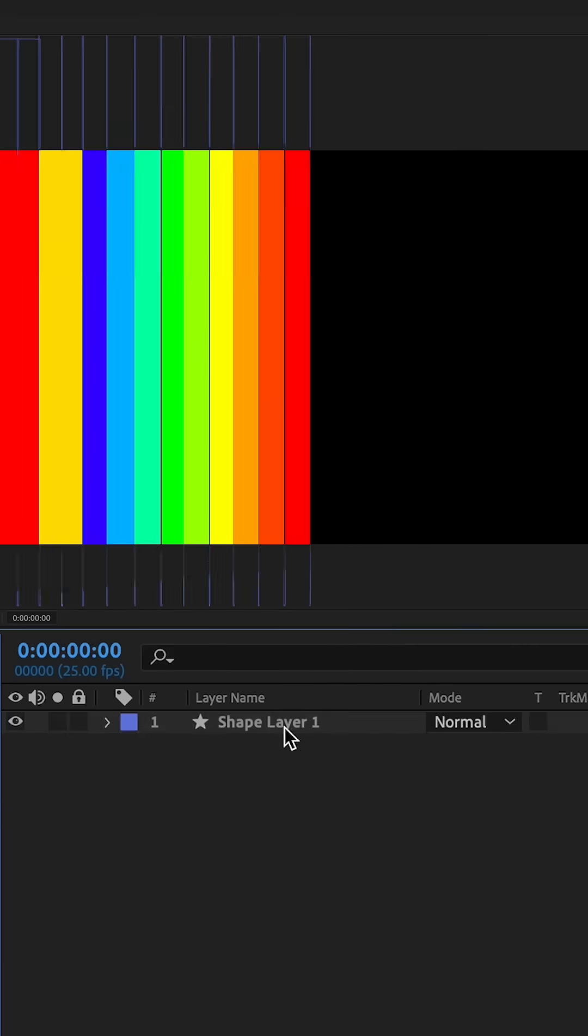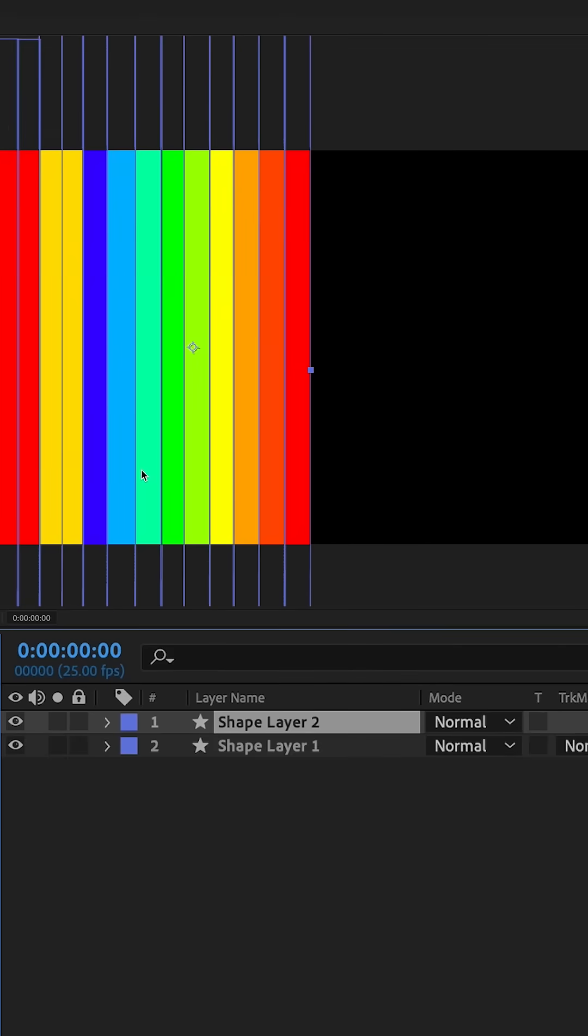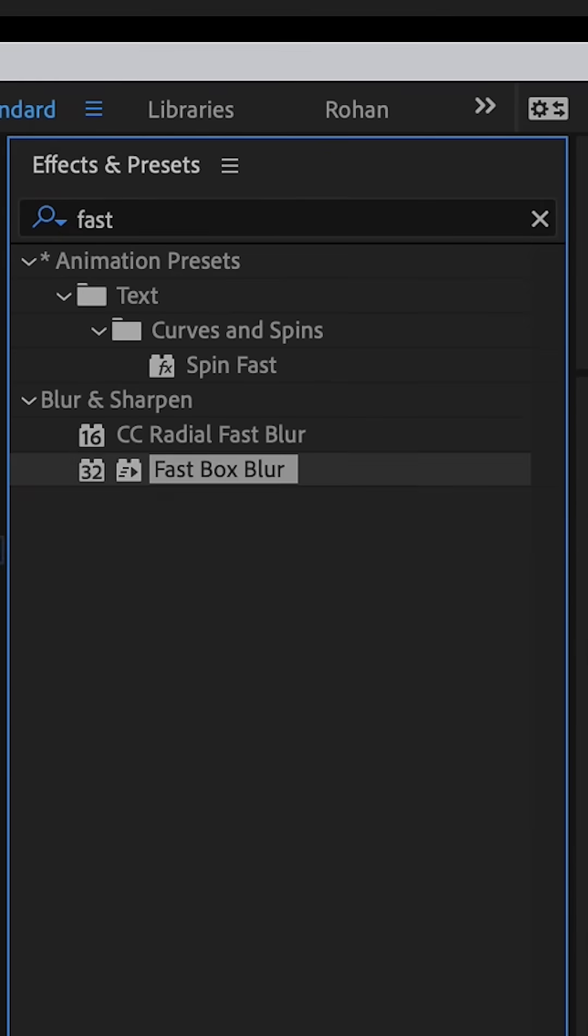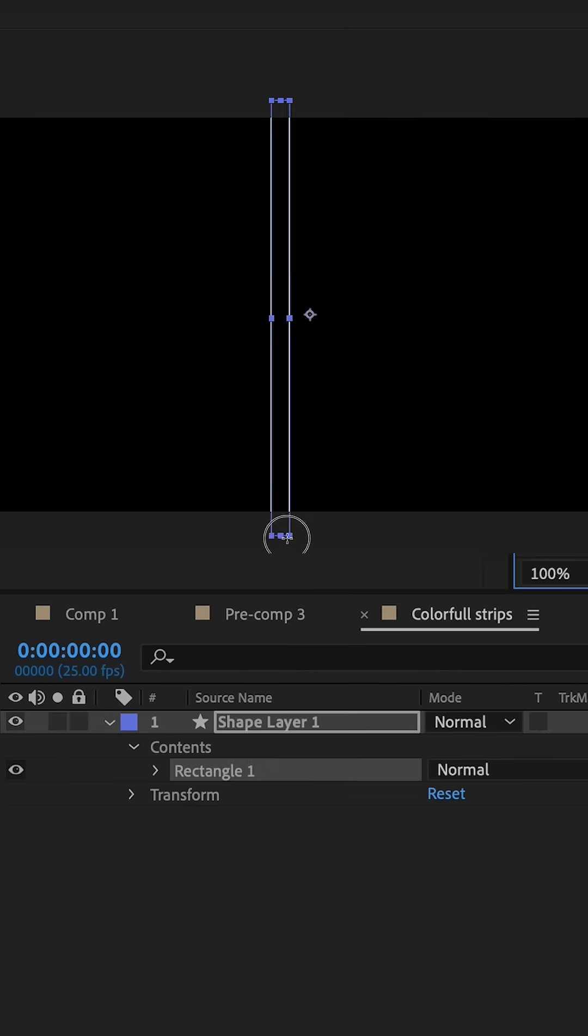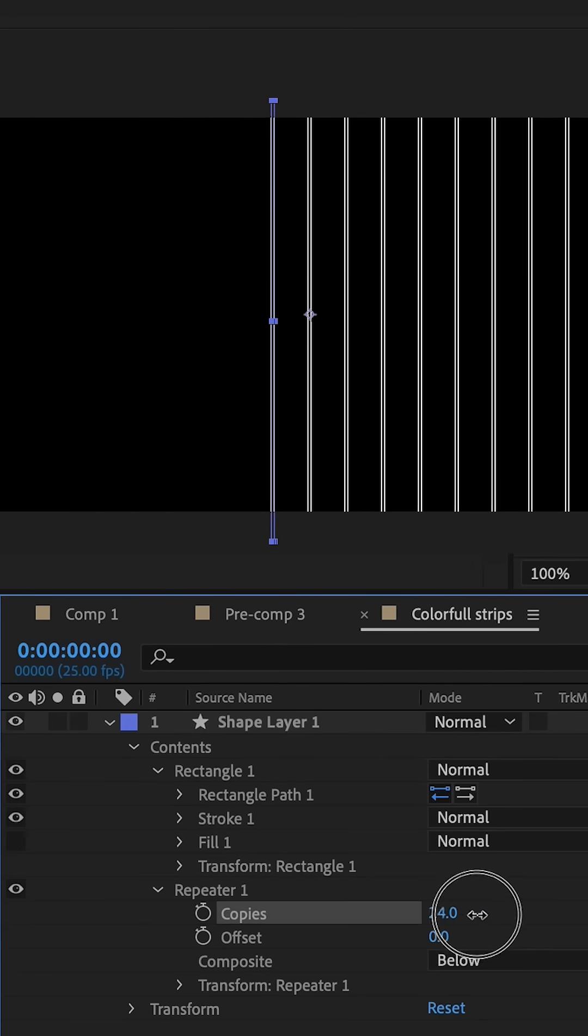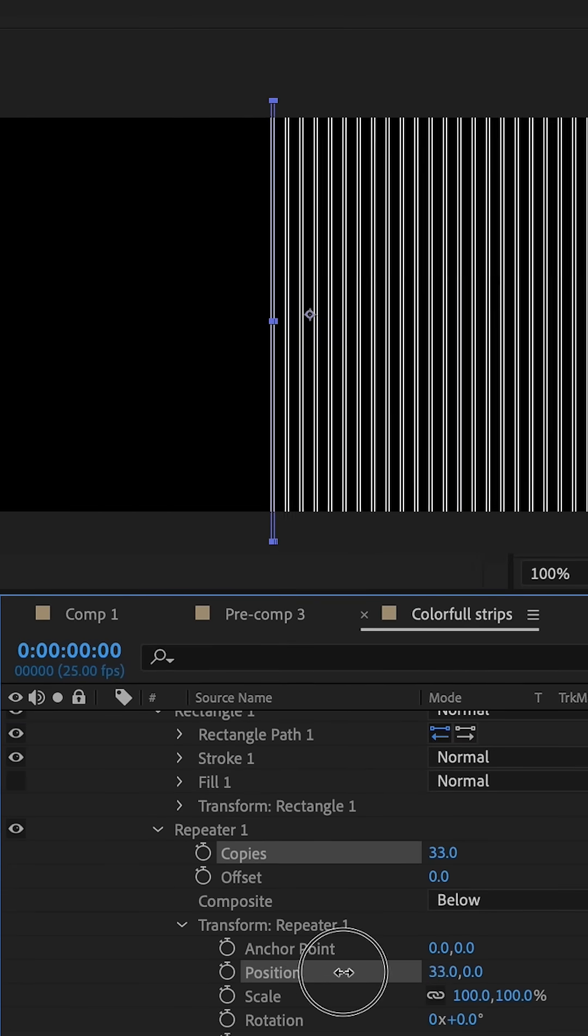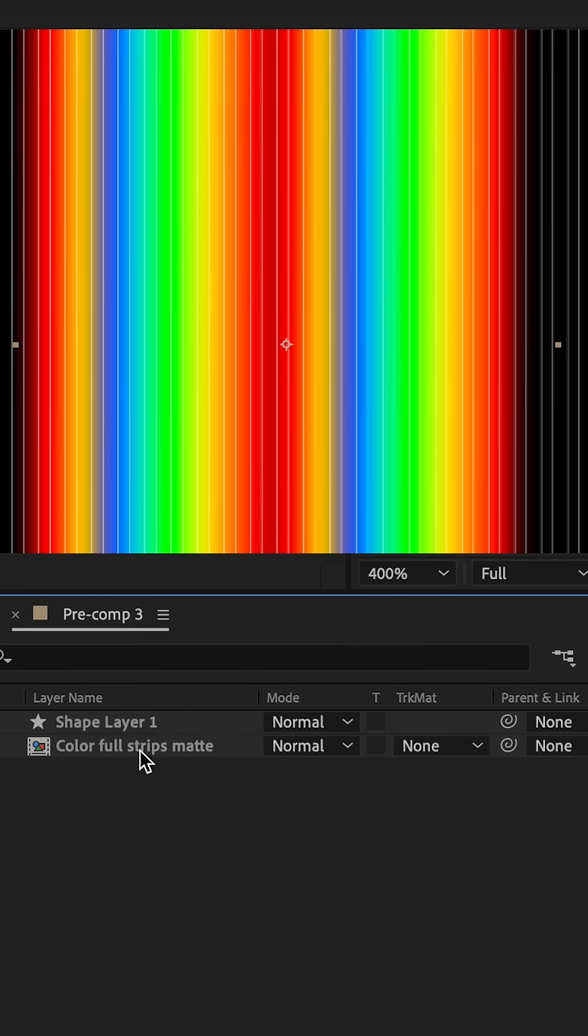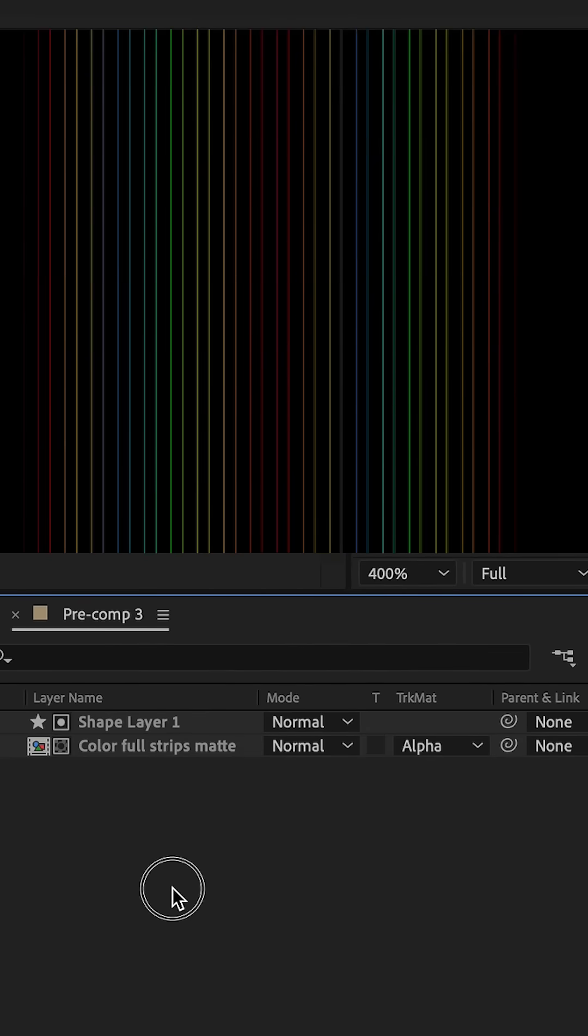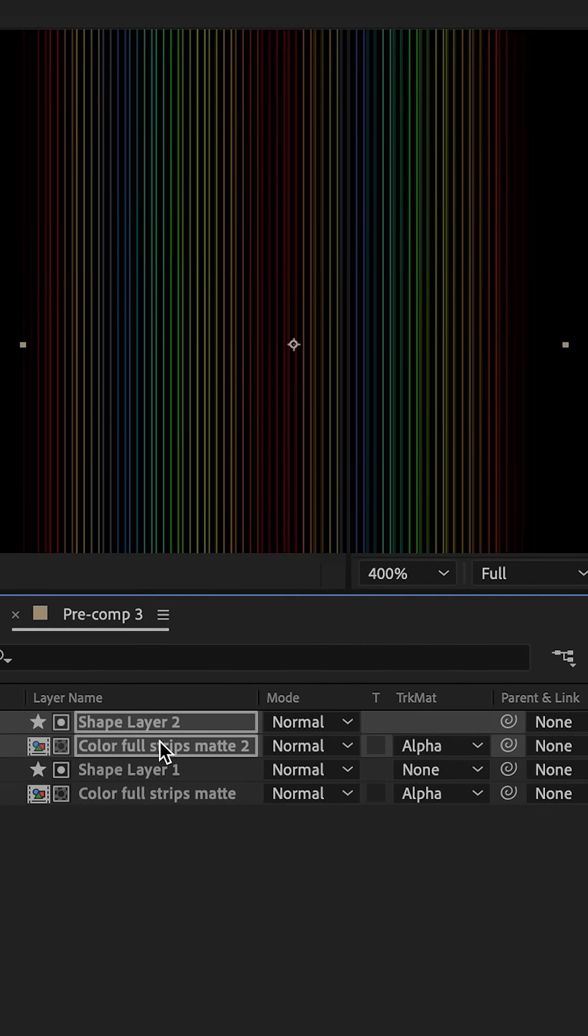To create colorful stripes, first create colorful rectangle stripes using a shape layer and apply blur. Now create multiple copies of lines using the shape layer. Format the colorful stripes and duplicate the entire lines and randomize it by moving position.